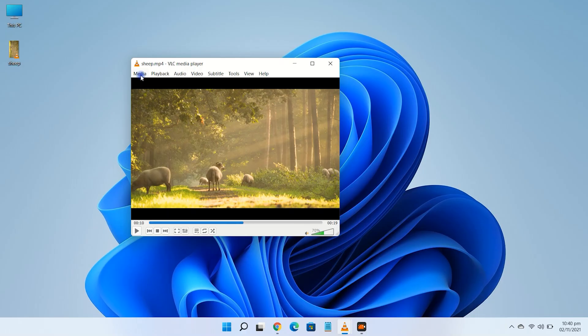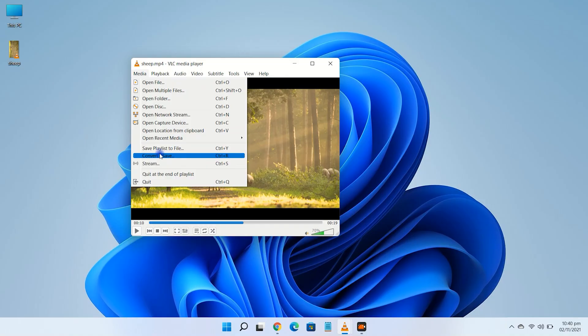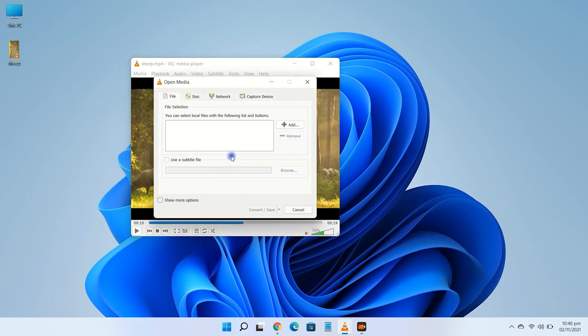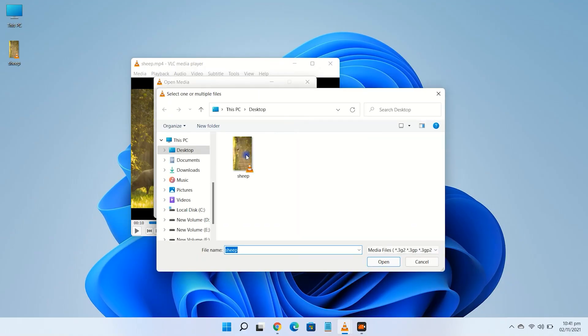Now click media in the ribbon at the top of your VLC window, then click on convert/save. Click add button and then browse to your video and select it.